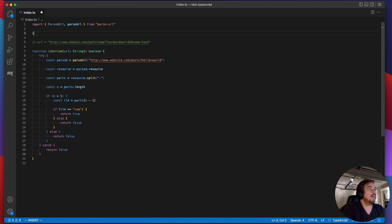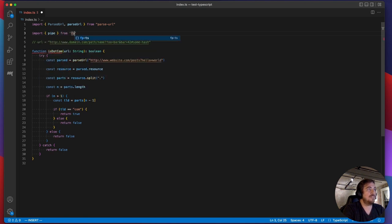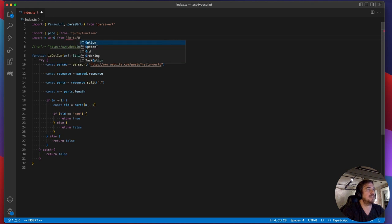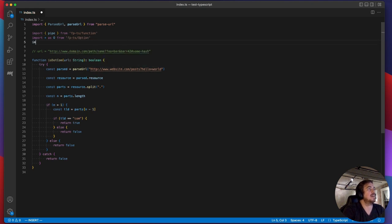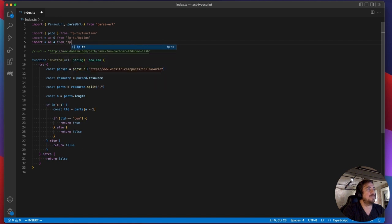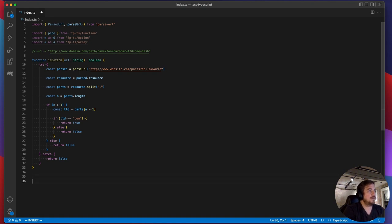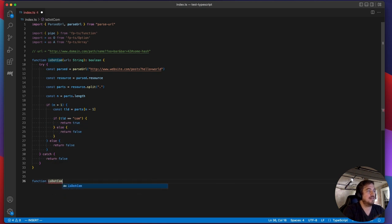First I'm going to import pipe from fp-ts/function, import everything as O from fp-ts/Option, and import everything as A from fp-ts/Array. Now we're ready to get started. I'm going to define a different function with the exact same signature called isCom — I'll just append 'opt' for option or optional.